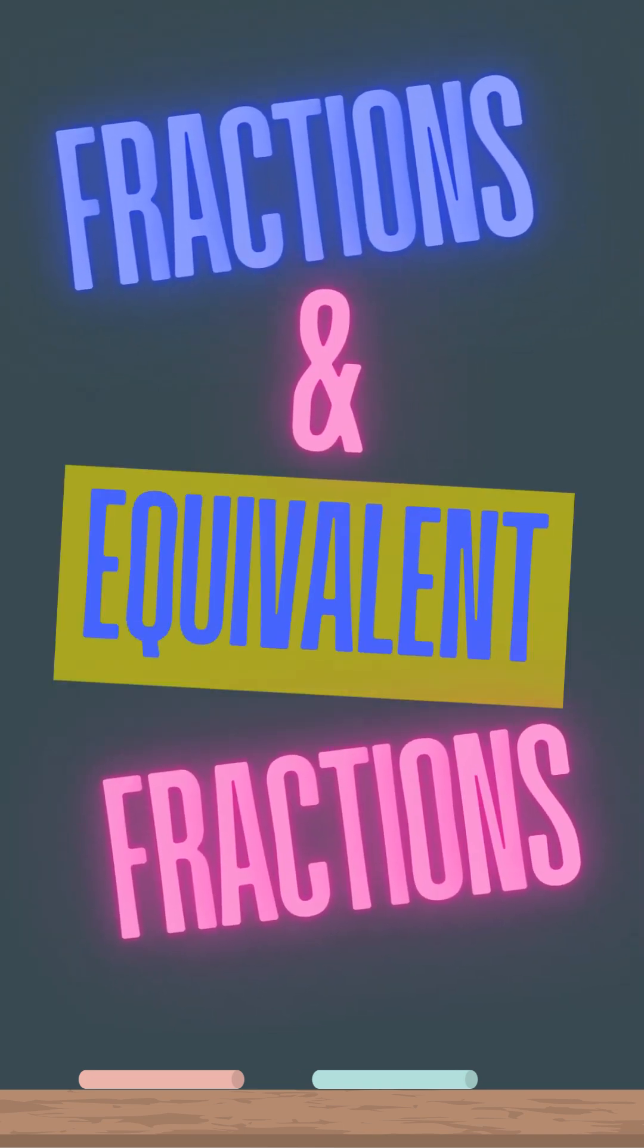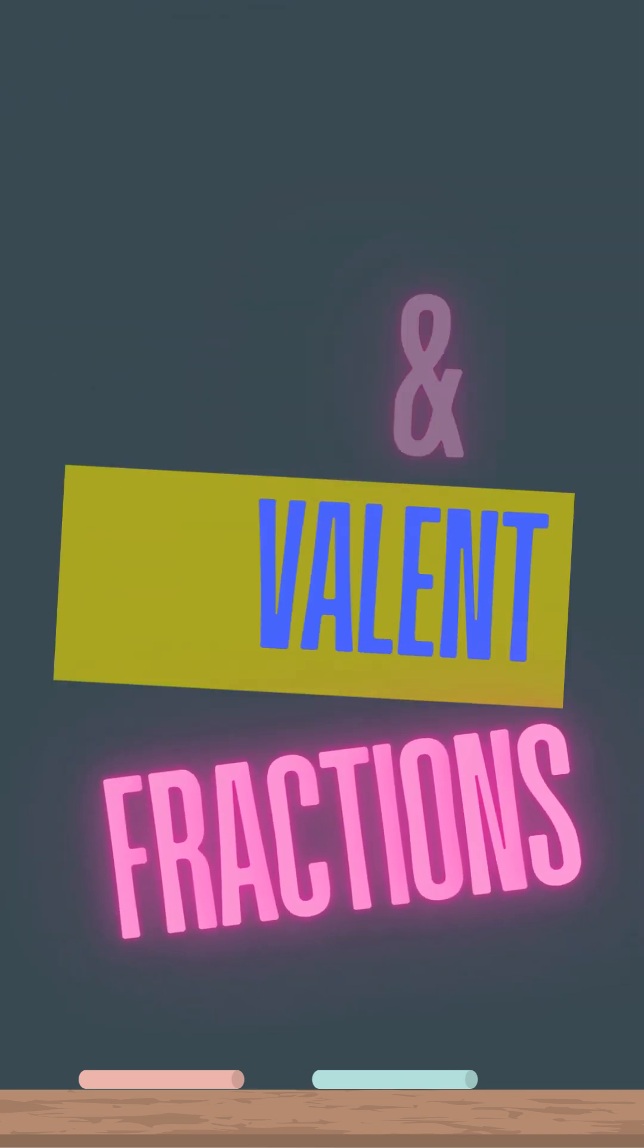Fractions and equivalent fractions. What is a fraction? A fraction is just a way to show that you have a part of something and not the whole thing.